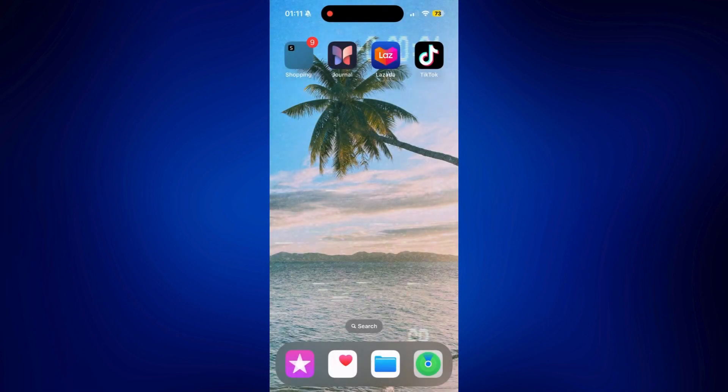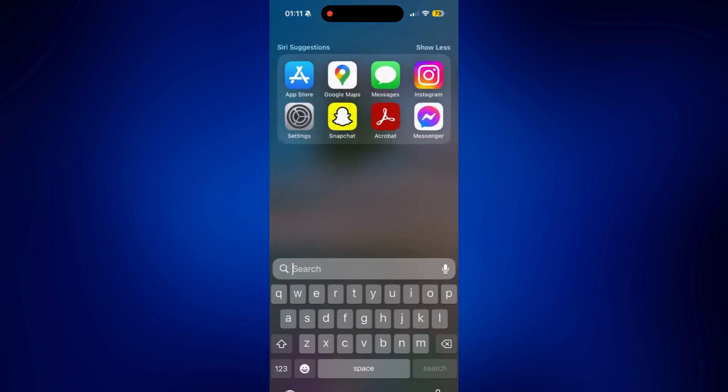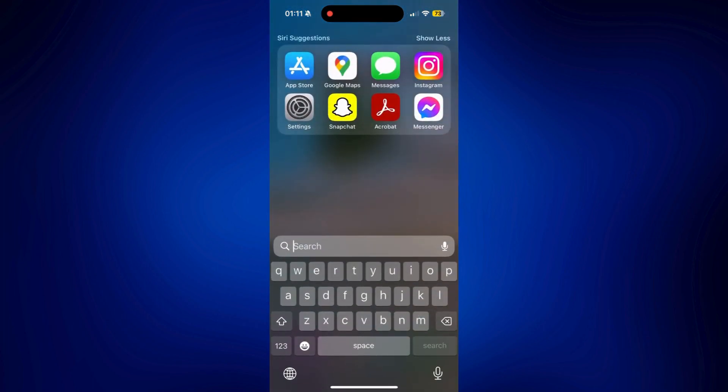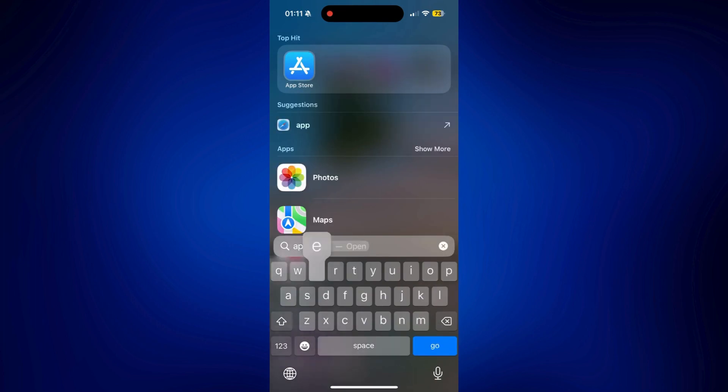So since we didn't actually delete it from the iPhone, slide down your home screen until you reach this page and then just search for App Store. And you should see it from here.